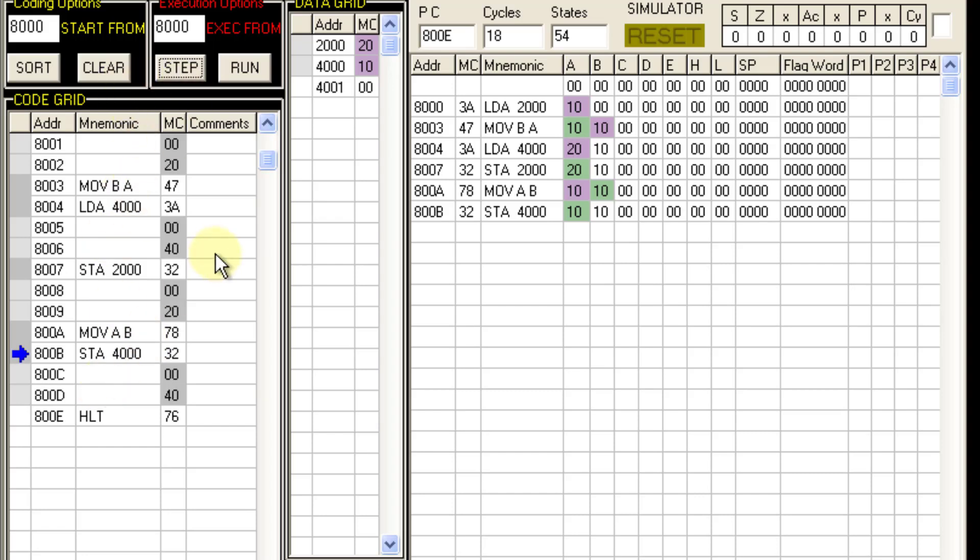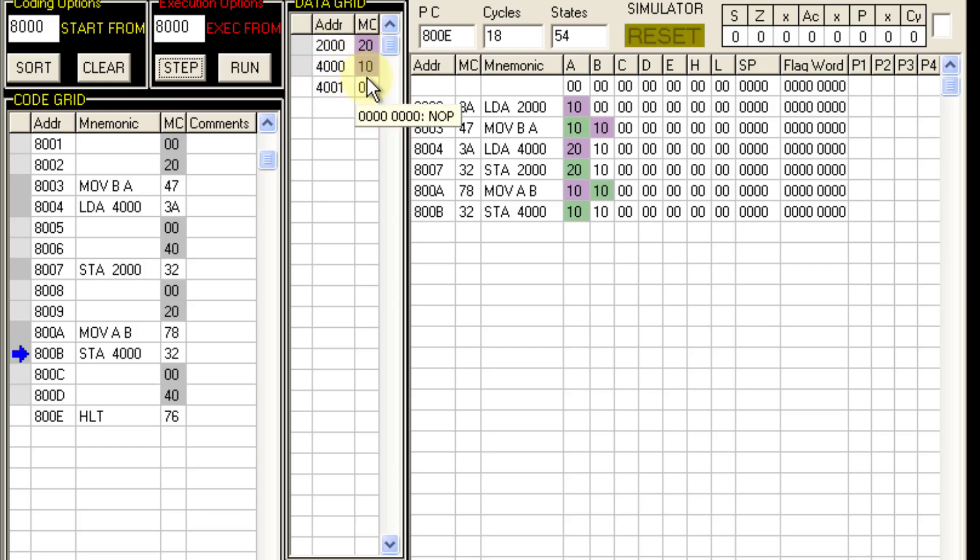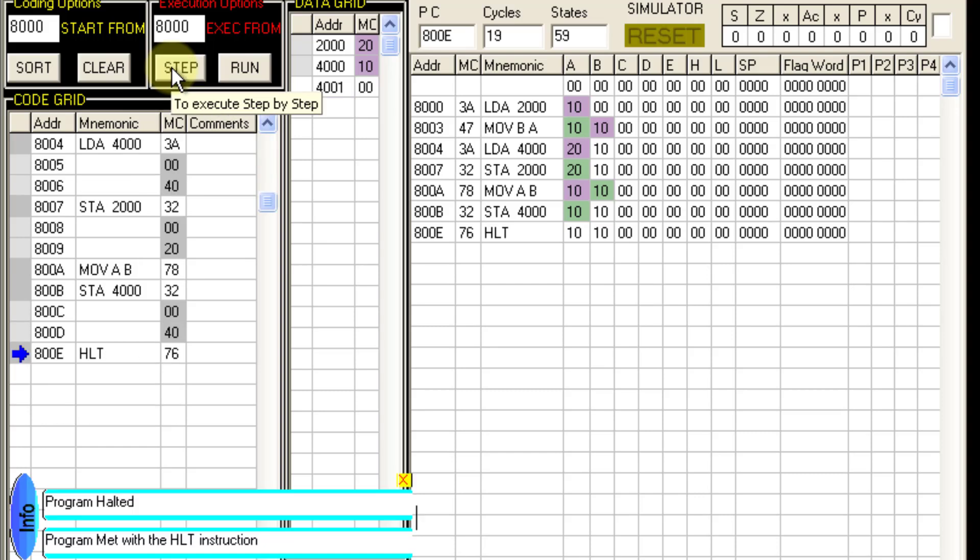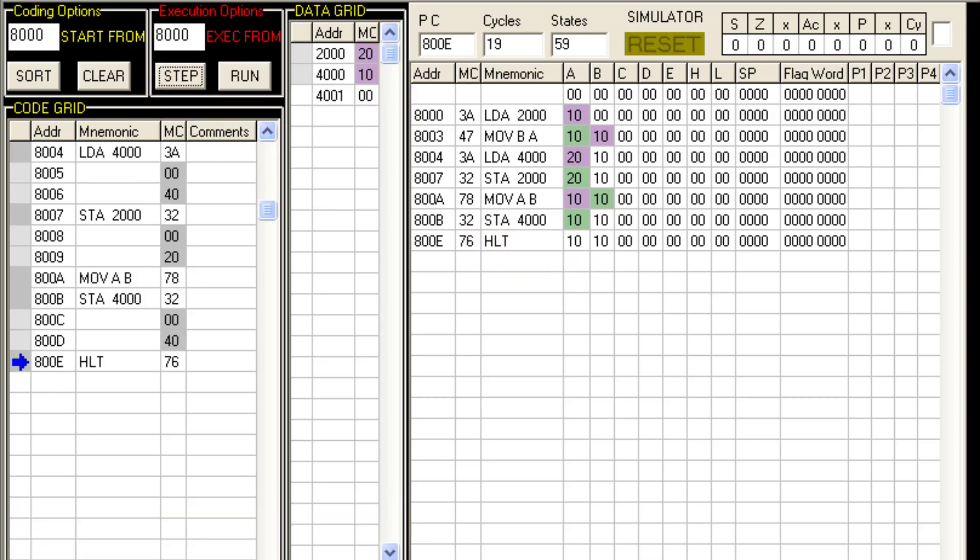So we are done. Before execution 2000 had data 10 and 4000 had 20. Now this has been interchanged. So the last step is the HALT. So that's all for this session. Thanks for watching.